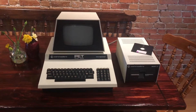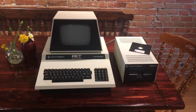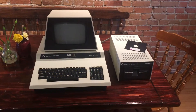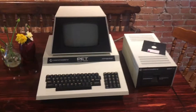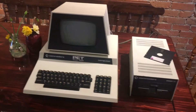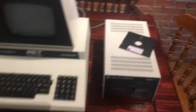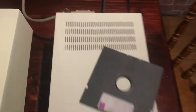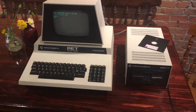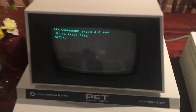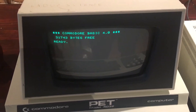In this video I'm going to demonstrate how to load a game from a floppy disk on a Commodore PET 4032 using a 2031 single floppy drive. The first thing you want to do is turn on the floppy drive, and then turn on the PET. It should say on the 4032 about 32 kilobytes free.